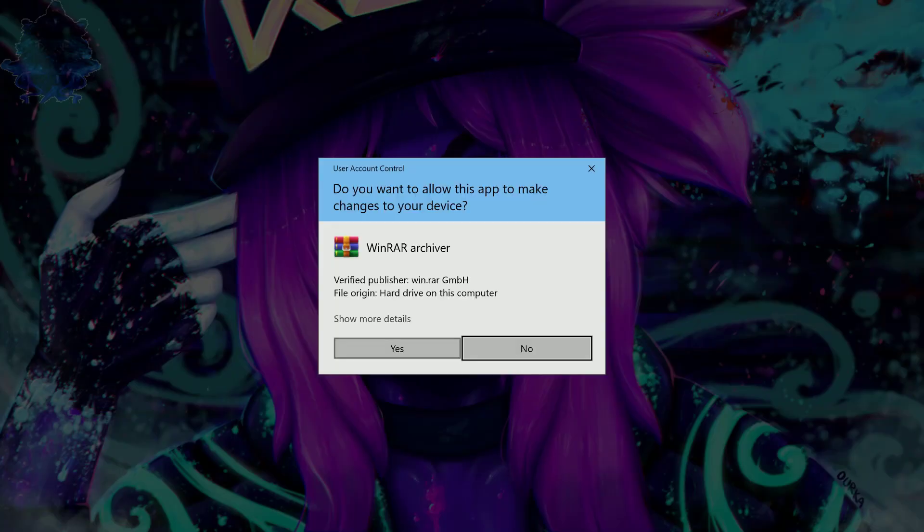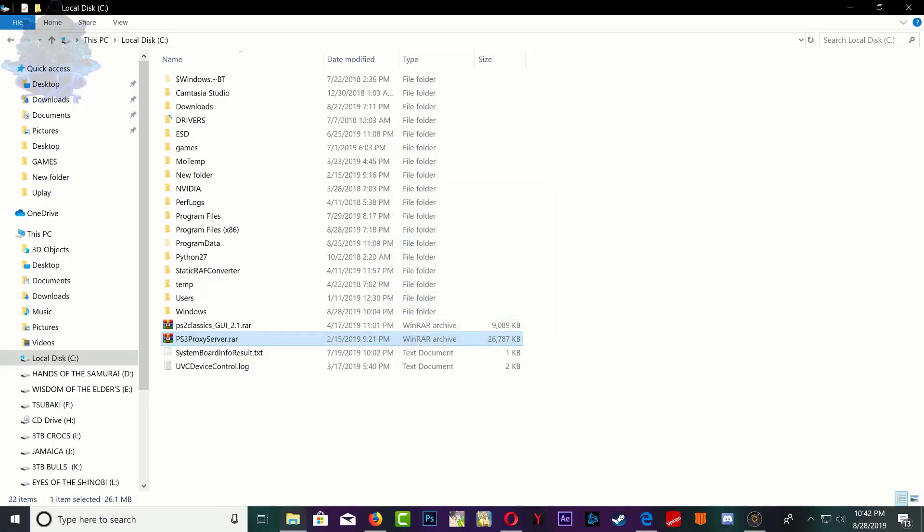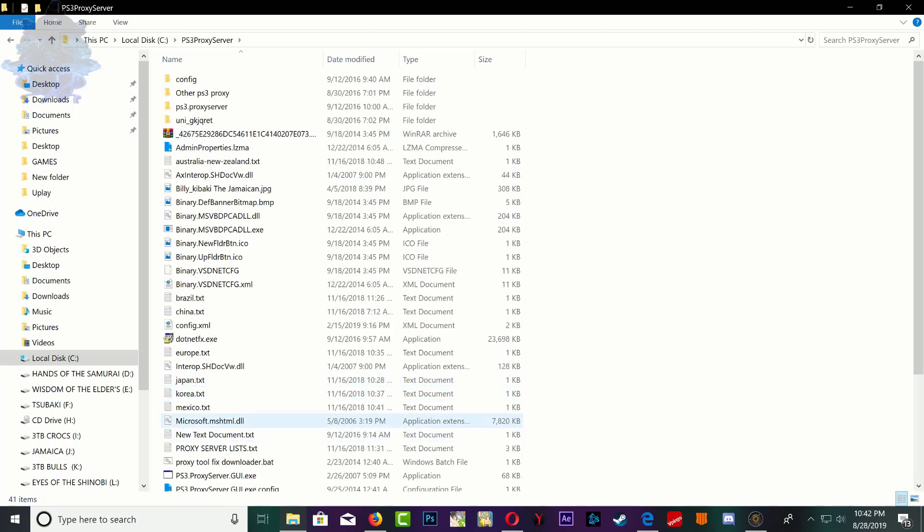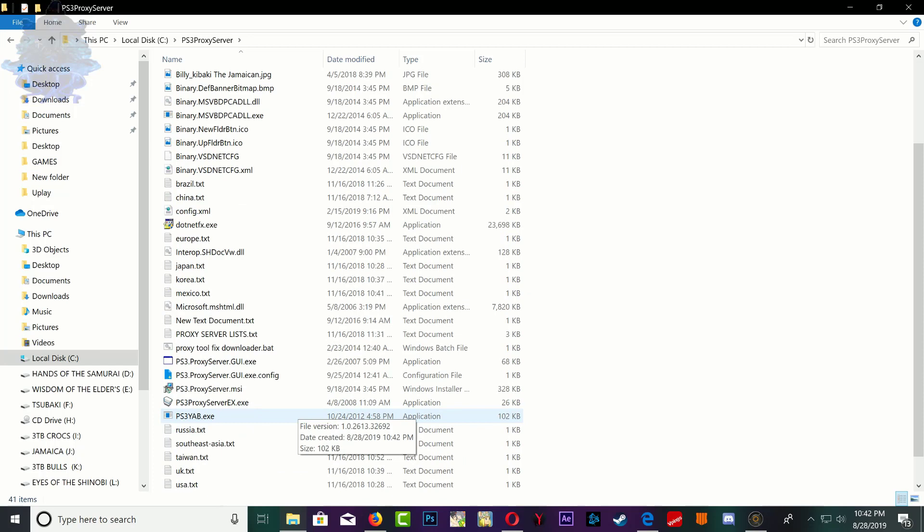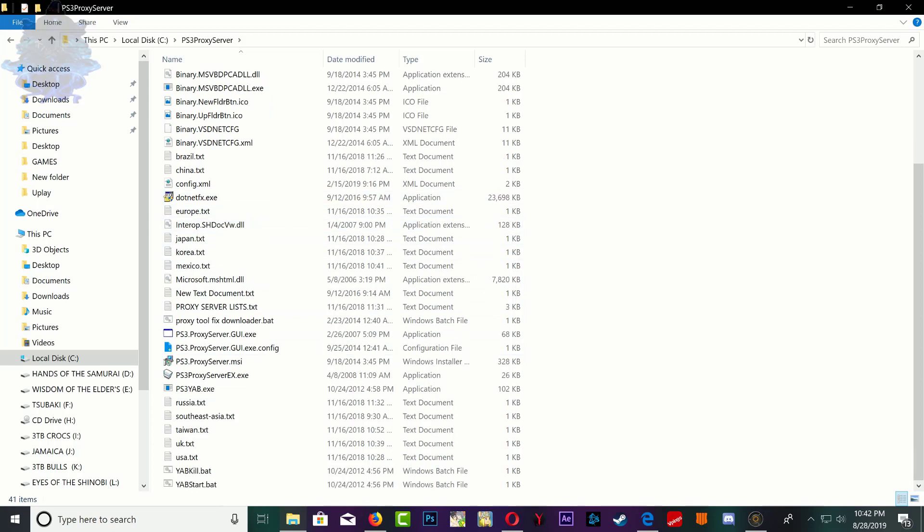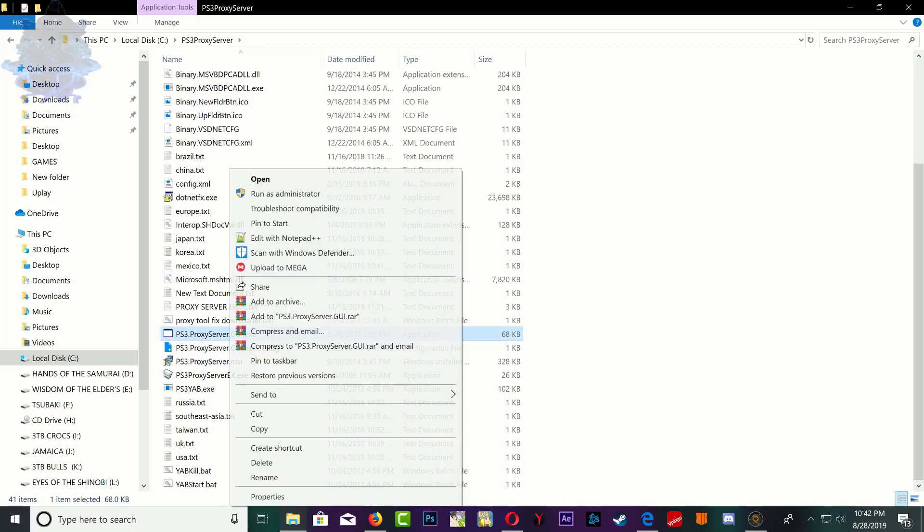Once you are inside it, make sure that you install .NET Framework on your computer if you don't have it. Now we need to run the PS3 proxy server GUI exe, so go ahead and run as admin.